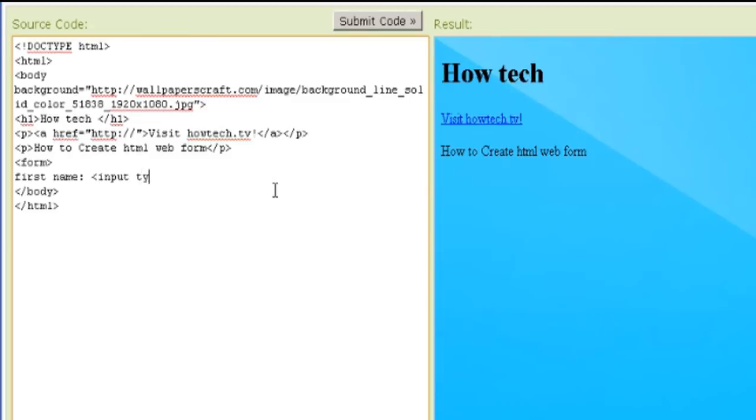An HTML form can contain input elements like text fields, checkboxes, radio buttons, submit buttons, and more.